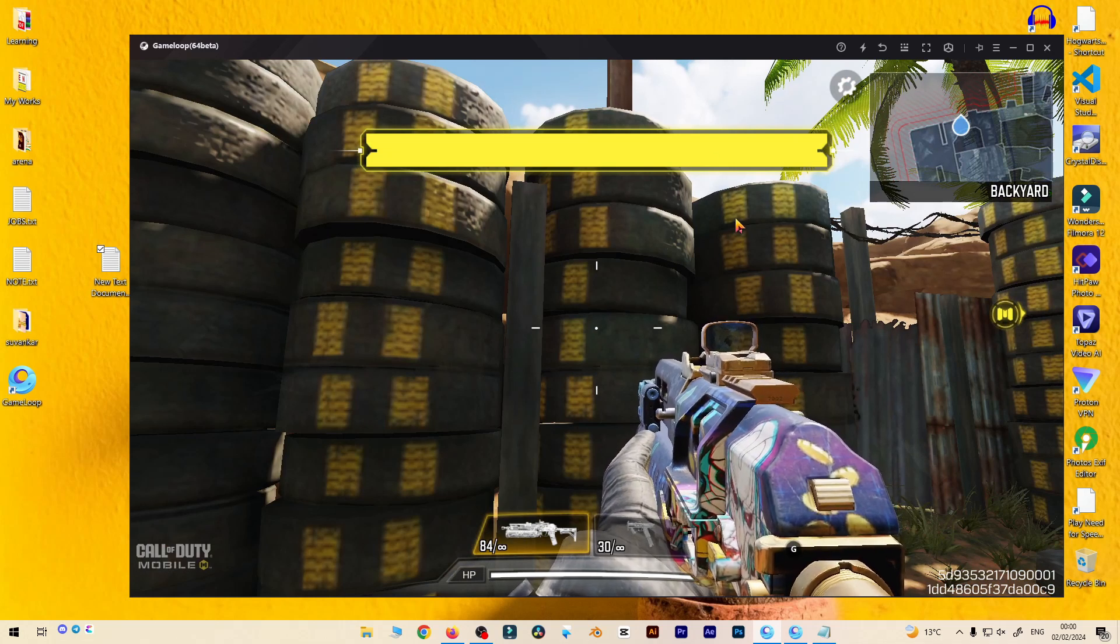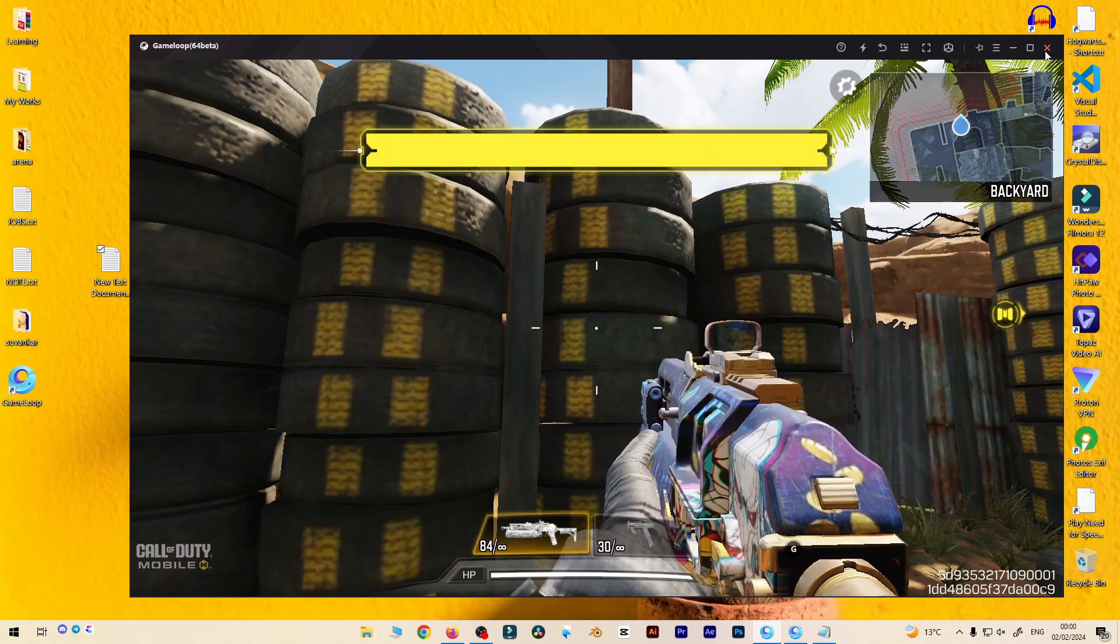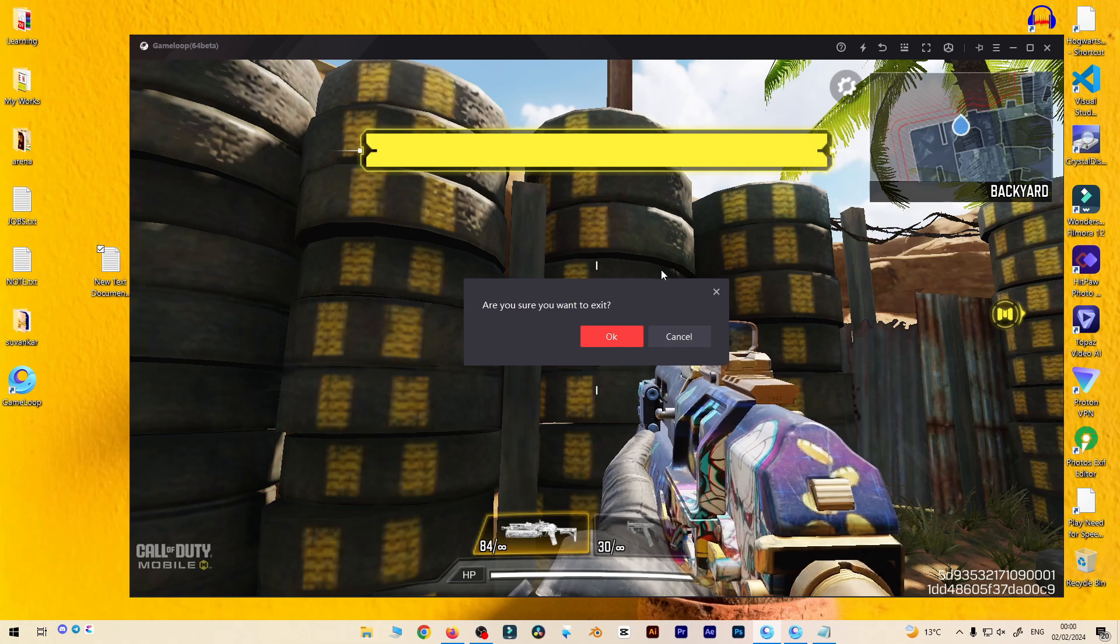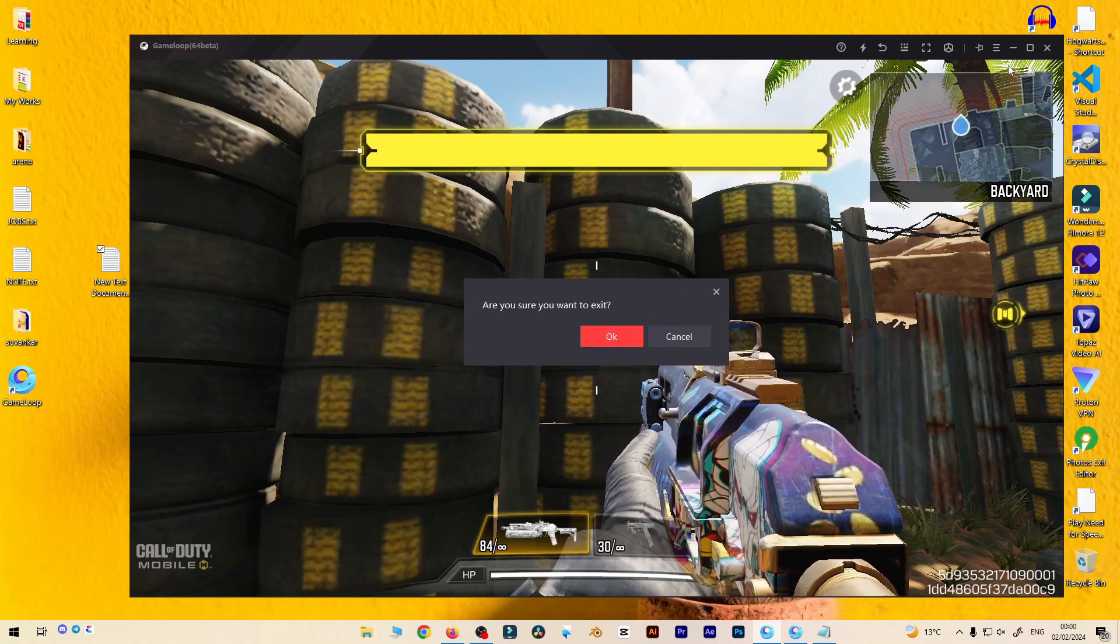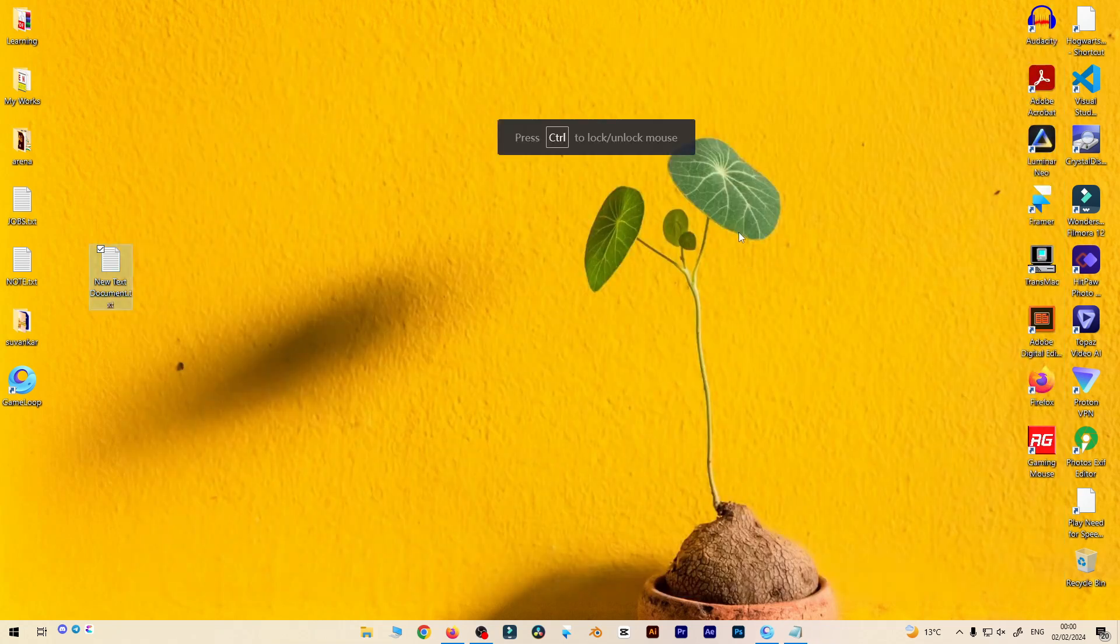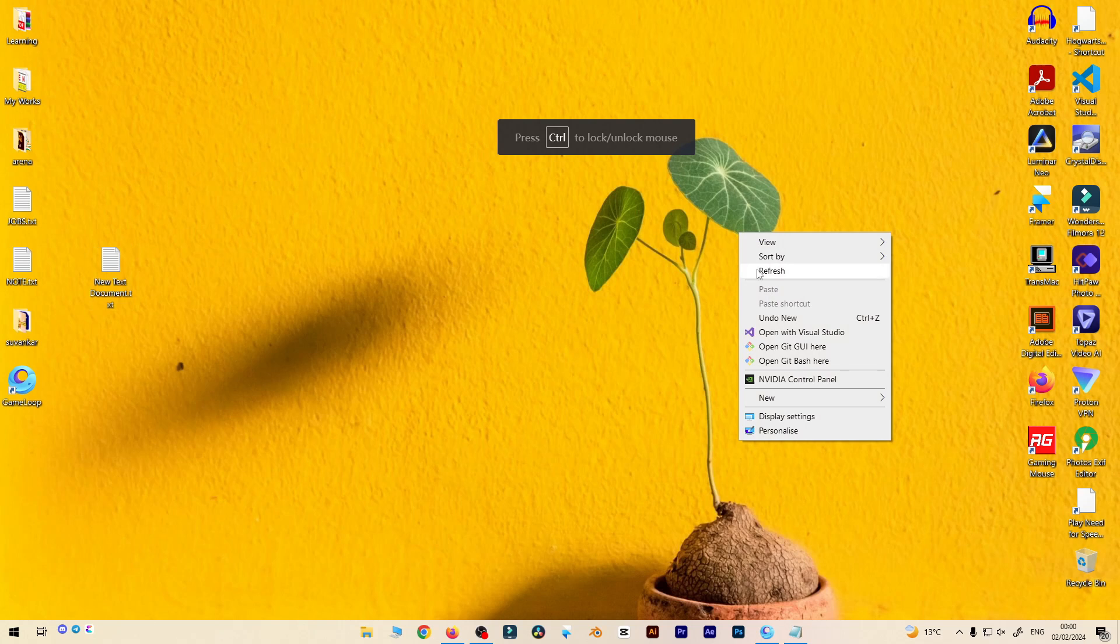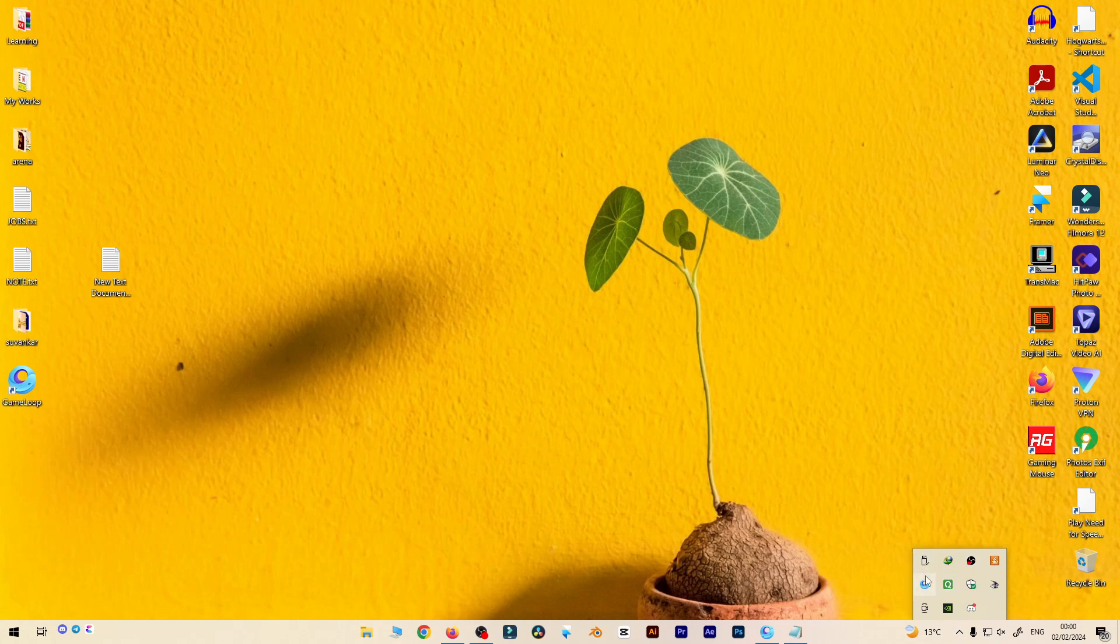So how to solve this error? For solving this error, first of all you need to close this emulator from closing over there and press OK to close it. After closing this one, you need to go here from these options and just quit. You can see I have quit from the Game Loop.